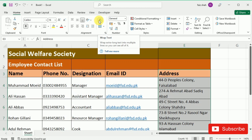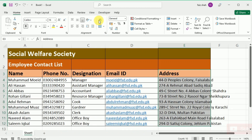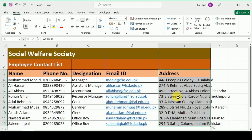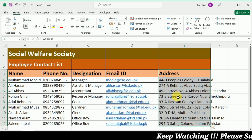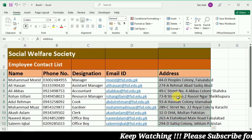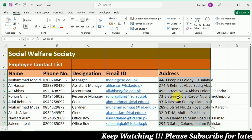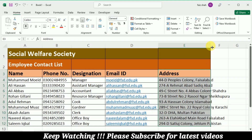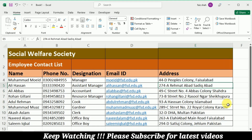If you click the Wrap Text command again, it will unwrap the text. Another method you can use here is Auto Fit — I've already explained this in my previous video. Put your cursor on the column heading so that it changes to a double arrow, then double-click it, and your cells are automatically adjusted according to your data.